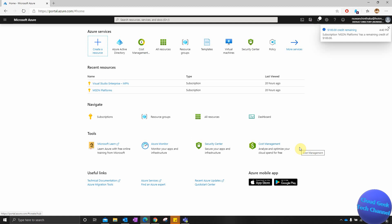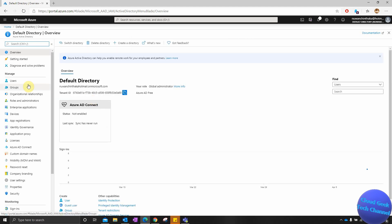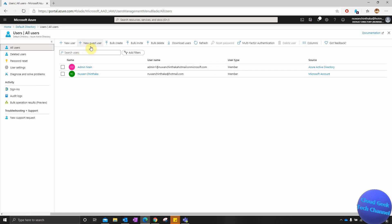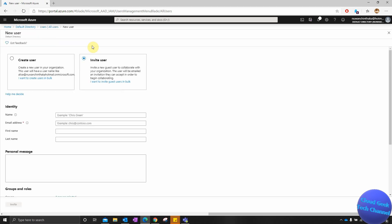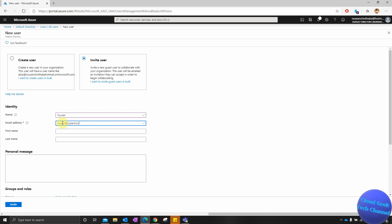Now I'm going to add a guest user to this Azure tenant. To do that, I'm going to go to Azure Active Directory, then go to Users, select New Guest User, and fill in the details — name, email address, first name, and last name. I can also add a personal message.